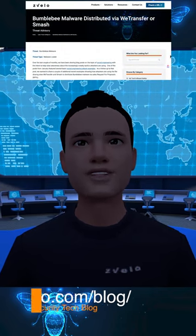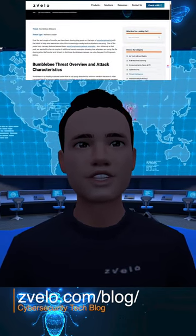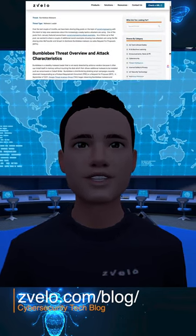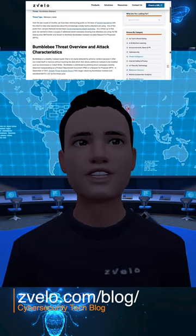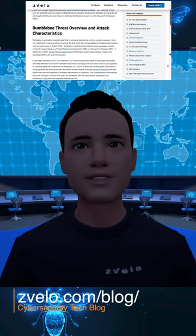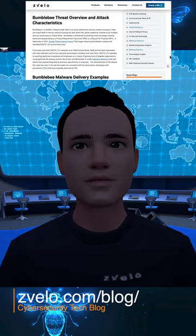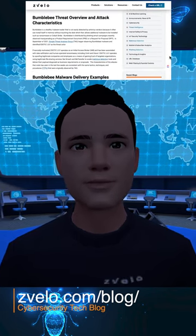Bumblebee is a stealthy malware loader that's difficult to detect. It's distributed through phishing email campaigns that masquerade as product requirements documents or requests for proposals.